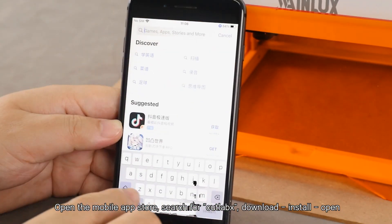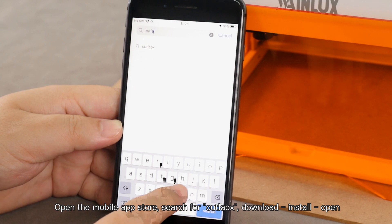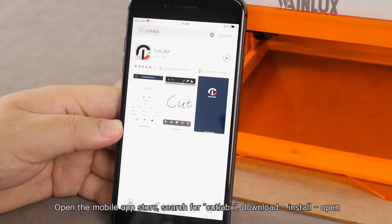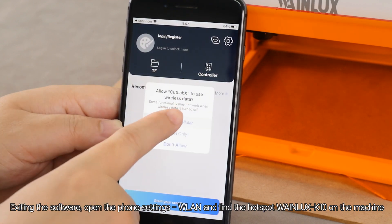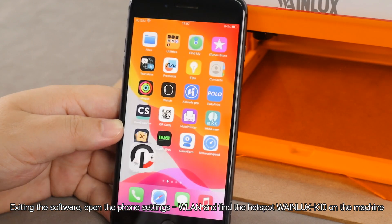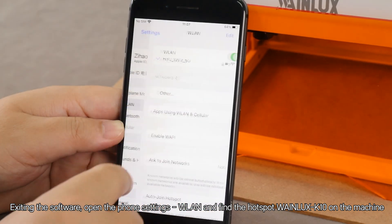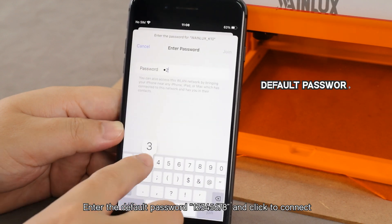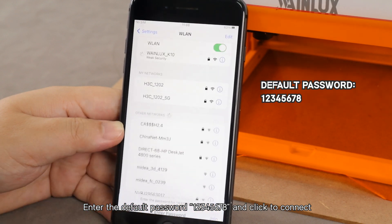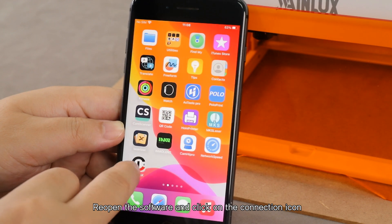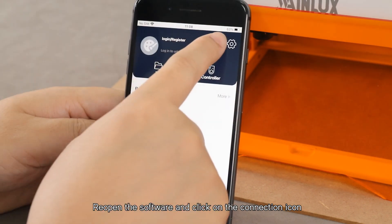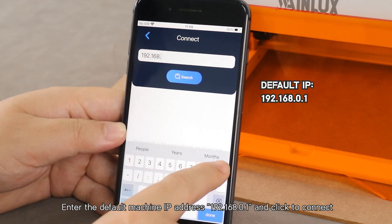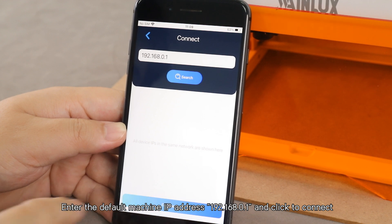Open the mobile app store, search for CutLabs, download and install it. Open the phone settings, go to WLAN, and find the hotspot Winlet's K10 on the machine. Enter the default password 12345678 and click to connect. Reopen the software, click the connection icon, enter the default machine IP address 192.168.0.1, and click to connect.